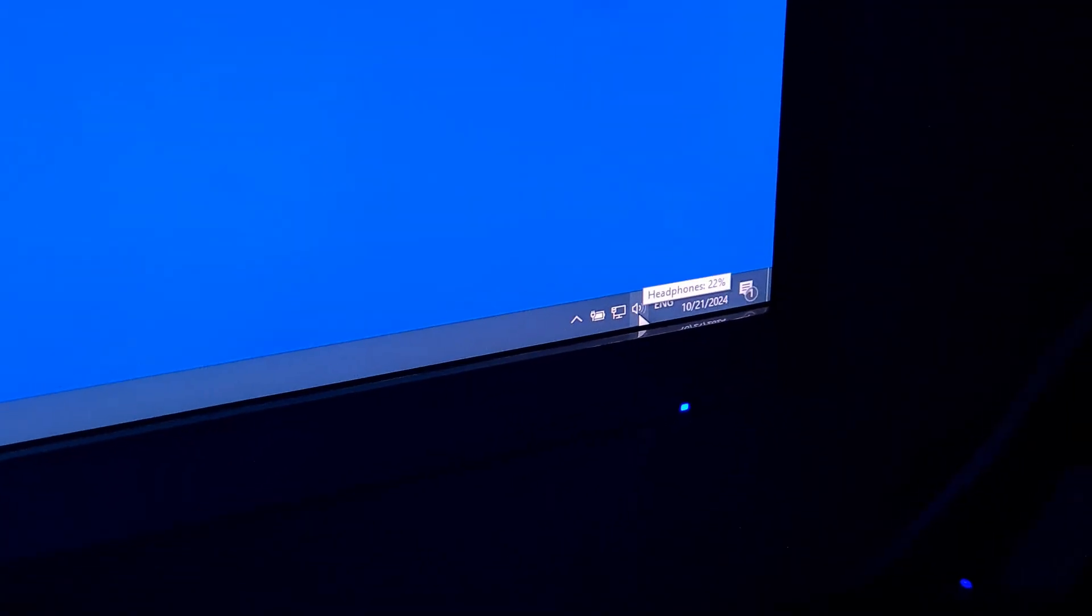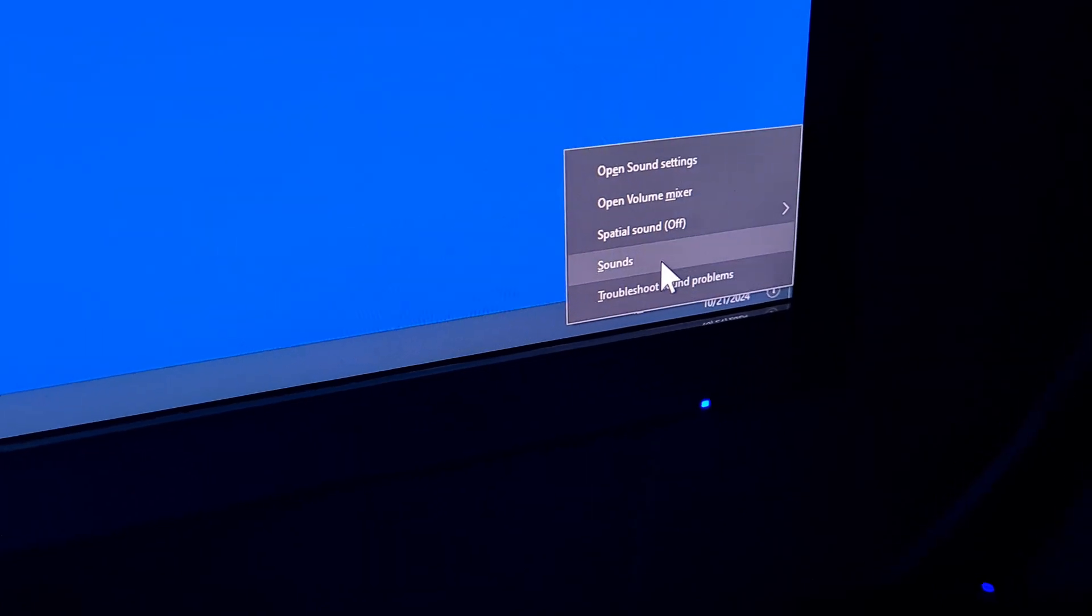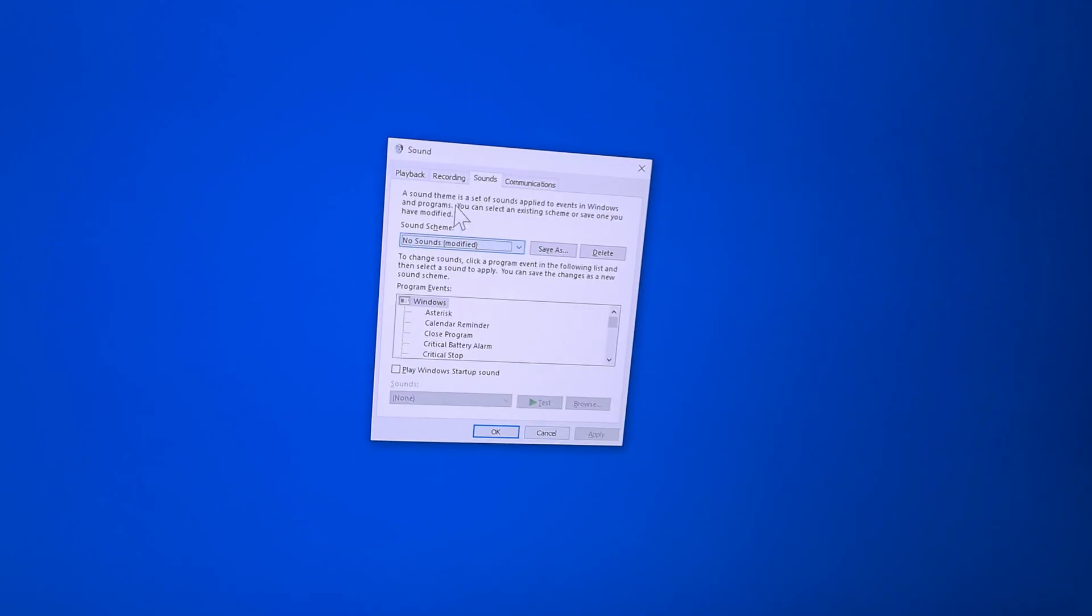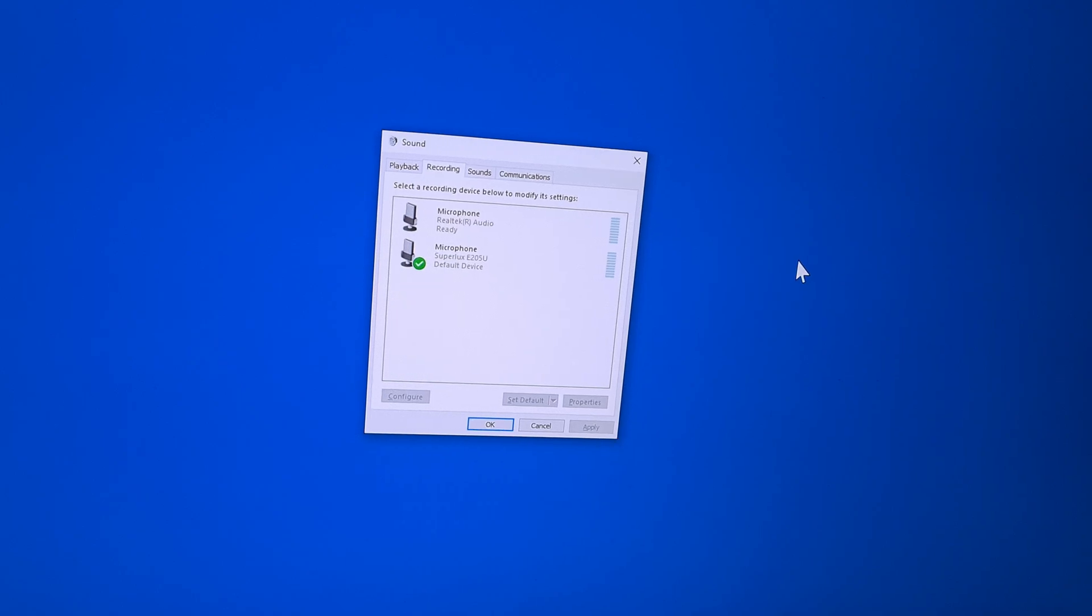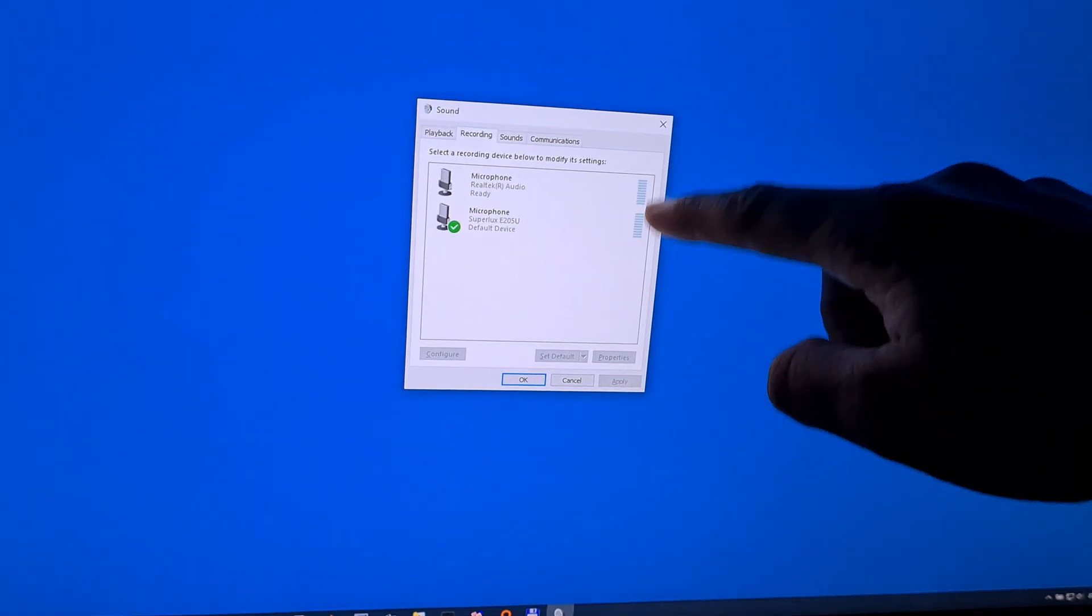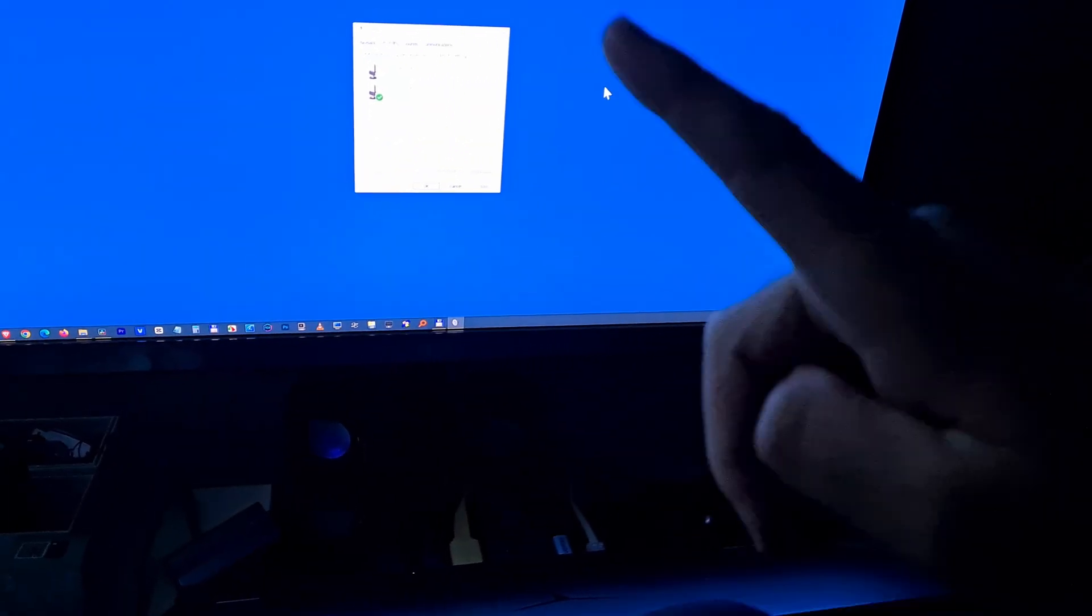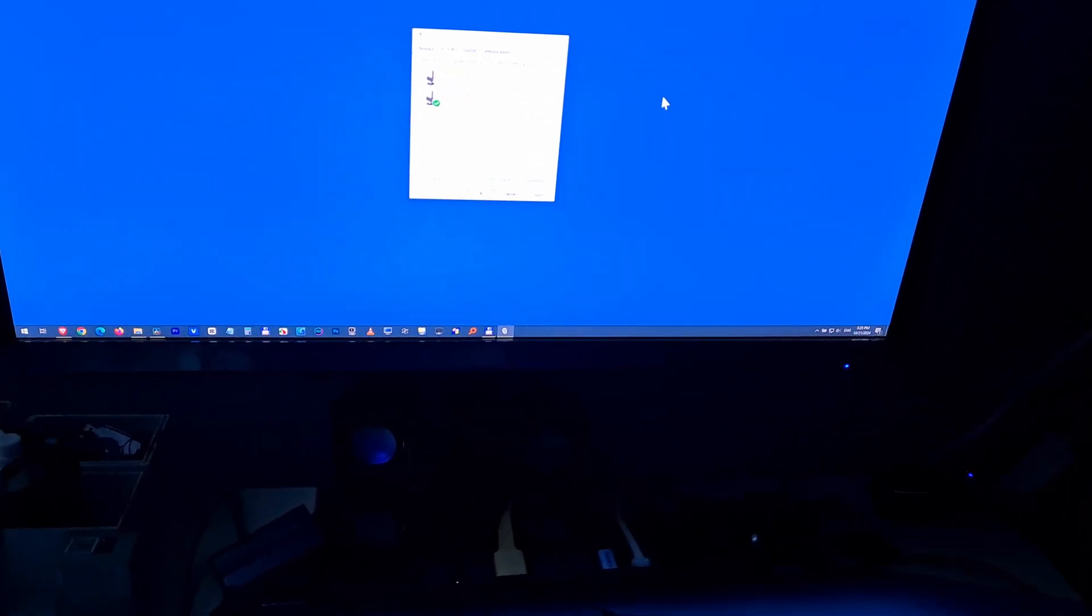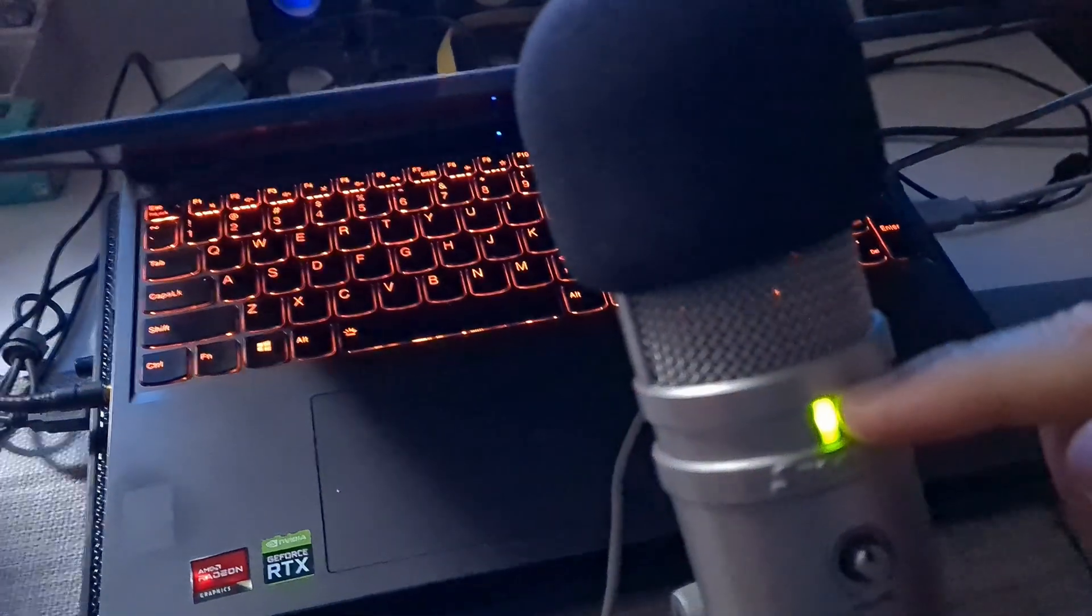If I right click on the speaker and go to sounds, hit recording. Those bars are not moving. I tap the mic and those bars are not moving. So how to fix this problem? How to enable the microphone because it is plugged in.